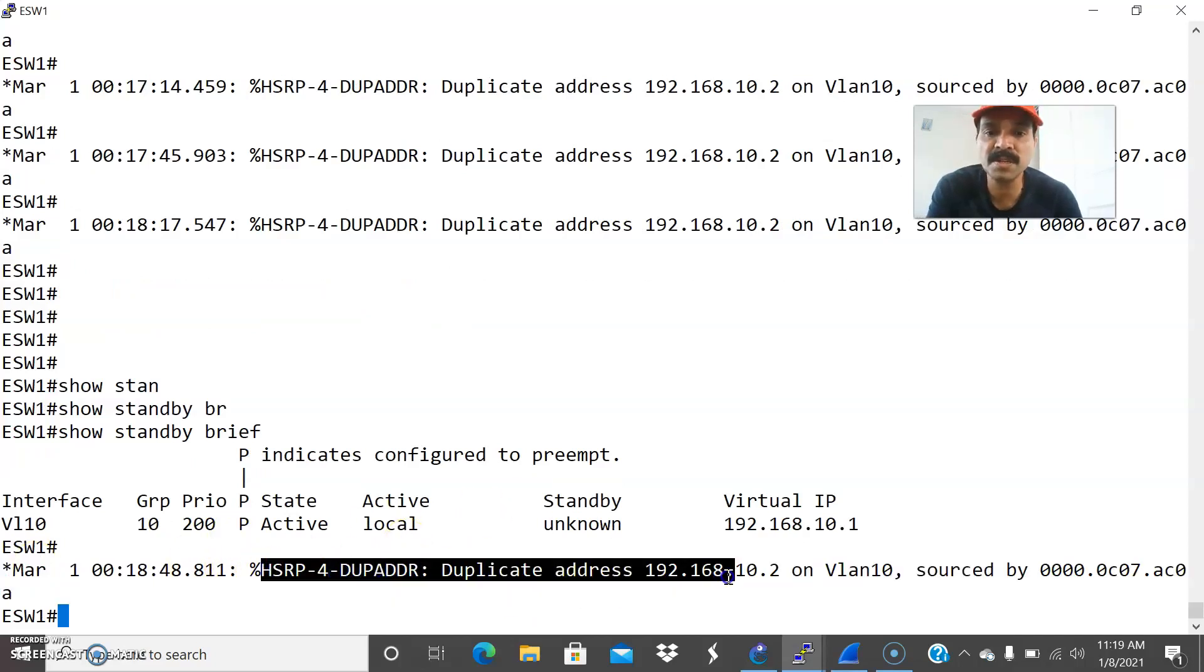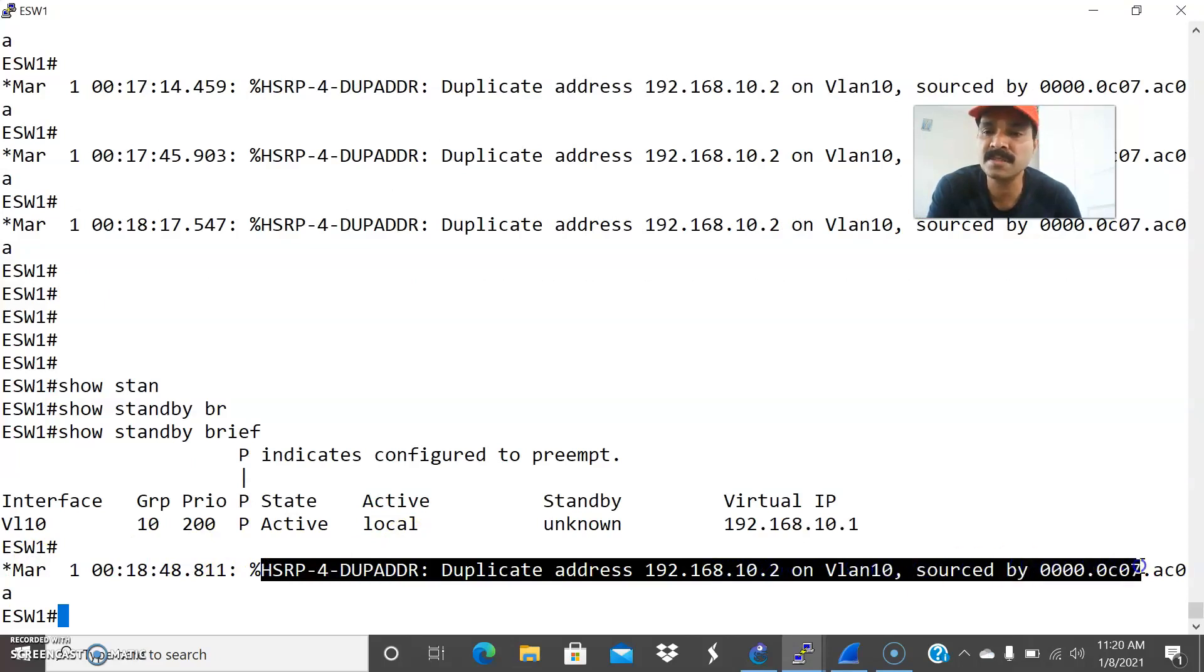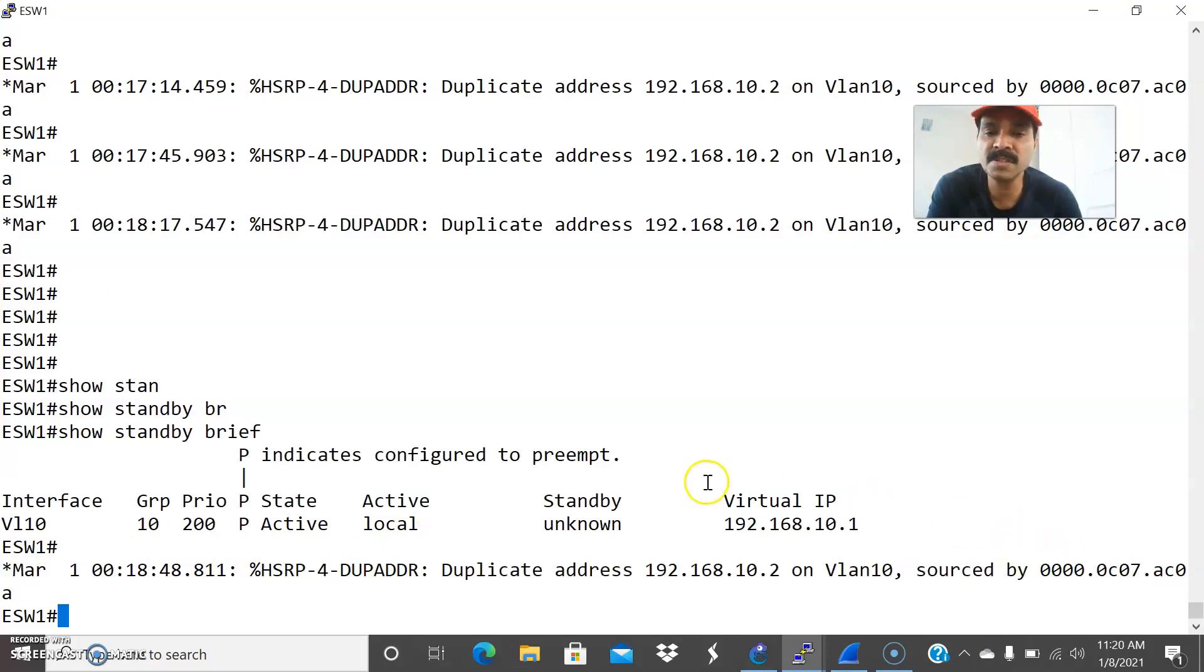Duplicate address 192.168.10.2 on VLAN 10 sourced by this MAC address. We need to fix the issue. Let us go to the packet tracer.